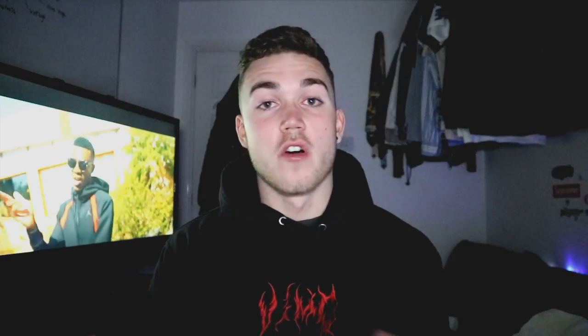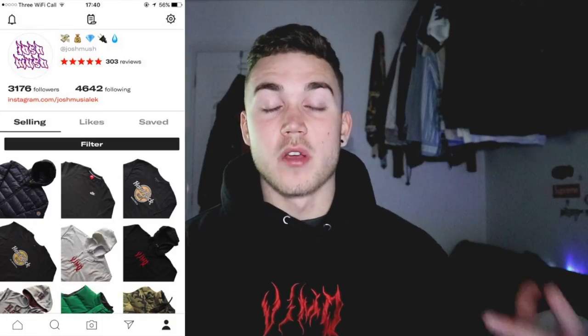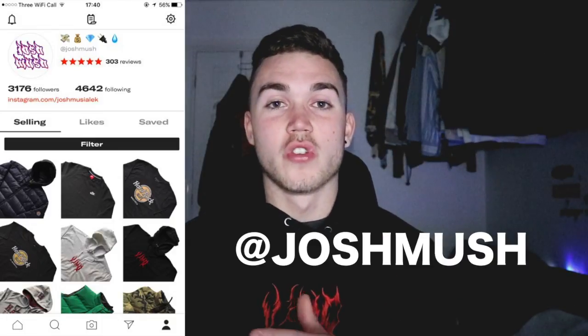Make sure you have good quality pictures. The first thing is to have a similar background — if you can have the same background for all your pictures, when people click on your profile it looks really professional. I'll put a screenshot of my page on screen; my handle is Josh Mush if you're interested.